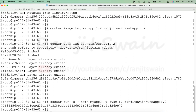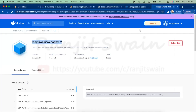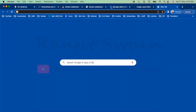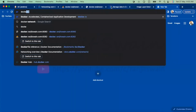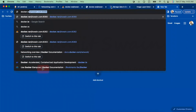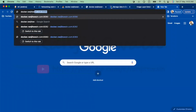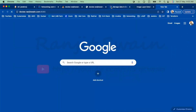The container is now created. If I use 'docker ps' we can see it running.